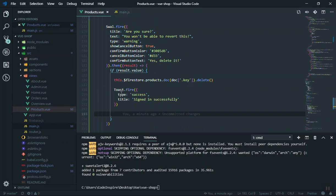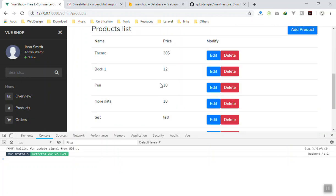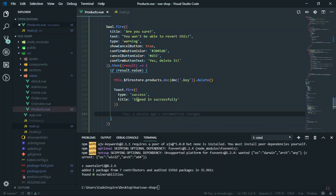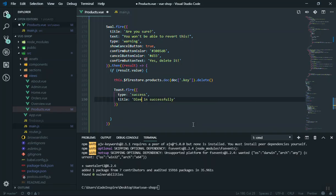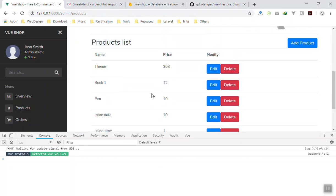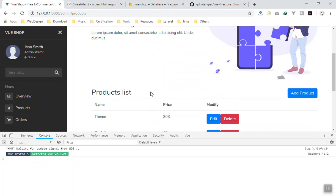Now coming back to the code, this time it should work. I delete 'pay book 2 test', click Delete, confirm Yes — it deletes and shows a little notification. The message currently says 'signed in successfully' — we should change it to 'Deleted successfully'. That's it for this video. I hope it has been informative and in the next video we will continue working on our project. Thank you for watching.